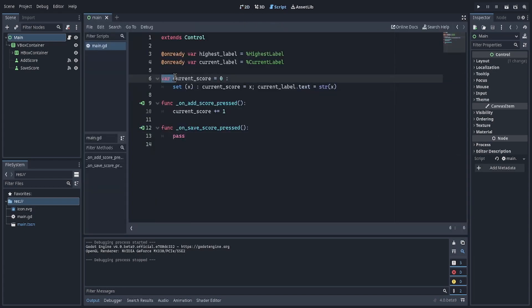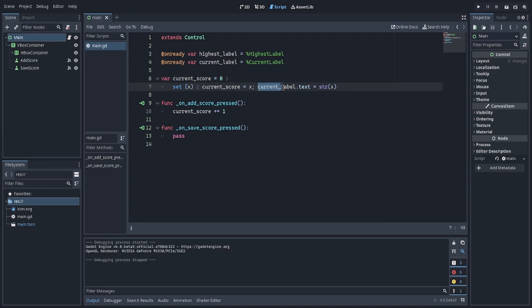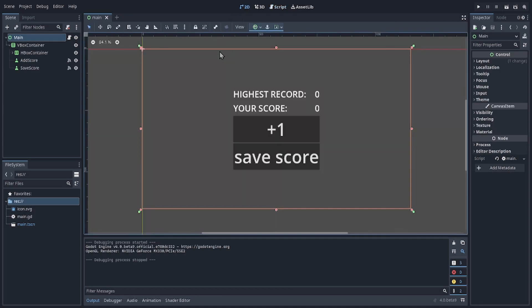And I have a variable, current score, and I have made a setter that updates current label to the current score.